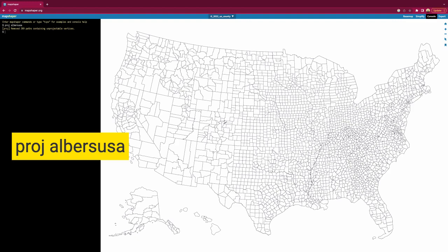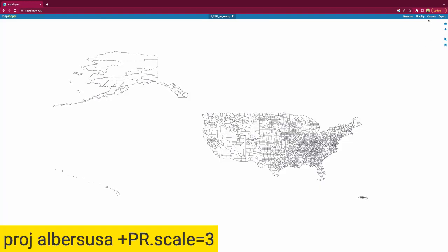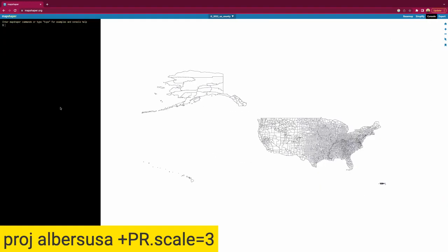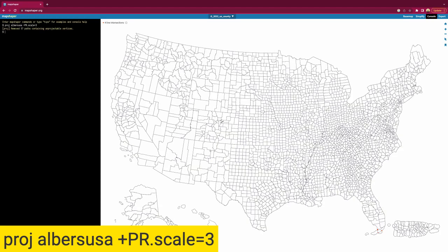But before we save and export this view, we want to run it again with a couple of options to include and scale Puerto Rico. Once the map is reloaded, we run the command again with the addition of another option, and that option is +PR.scale=3. This option is pretty self-explanatory: +PR will include Puerto Rico, and scale will give us the option to resize Puerto Rico so it's easier to see on our final map.